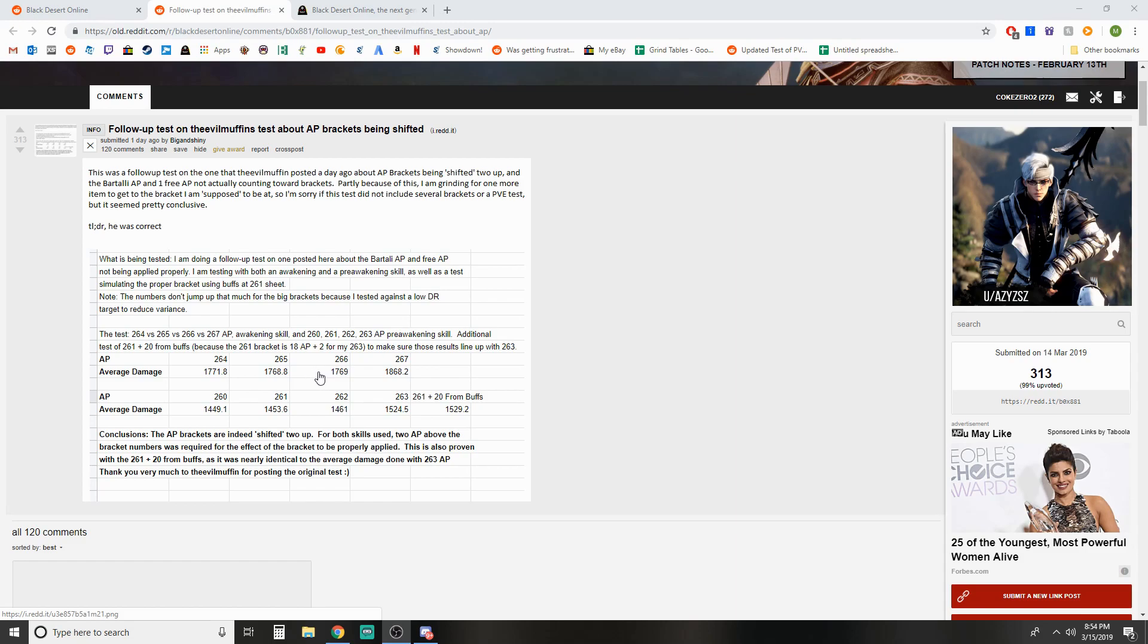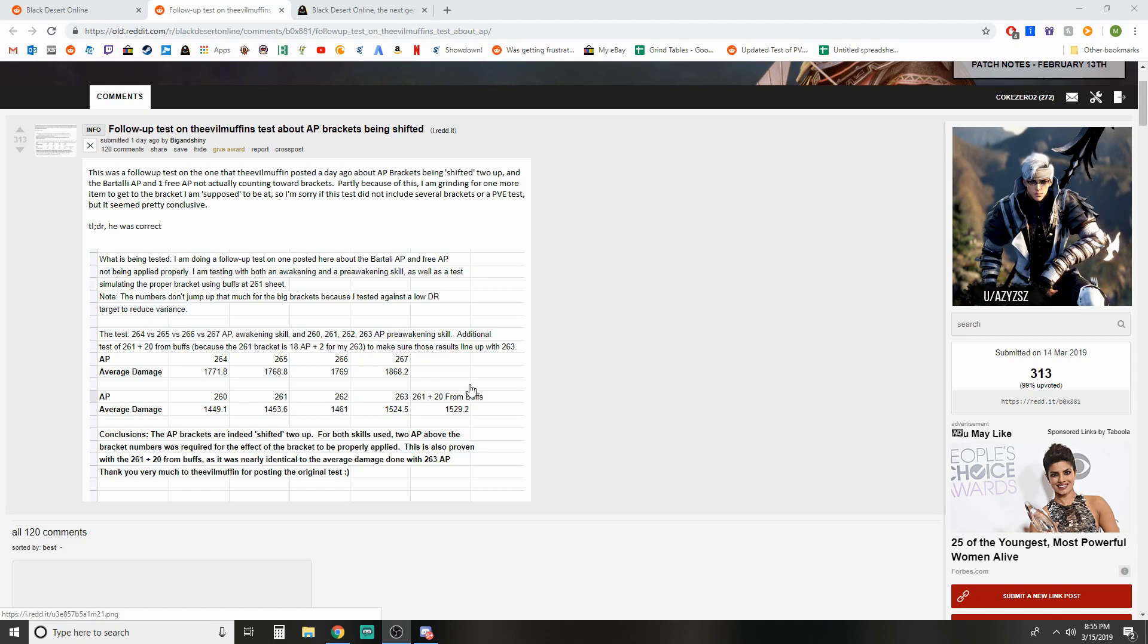Despite having reached the 265 bracket and it actually showing in game that you have the 265 bracket, then when he hits 267, he's getting 1868 average damage, a big jump in damage right there because he's now actually hitting the 265 bracket.